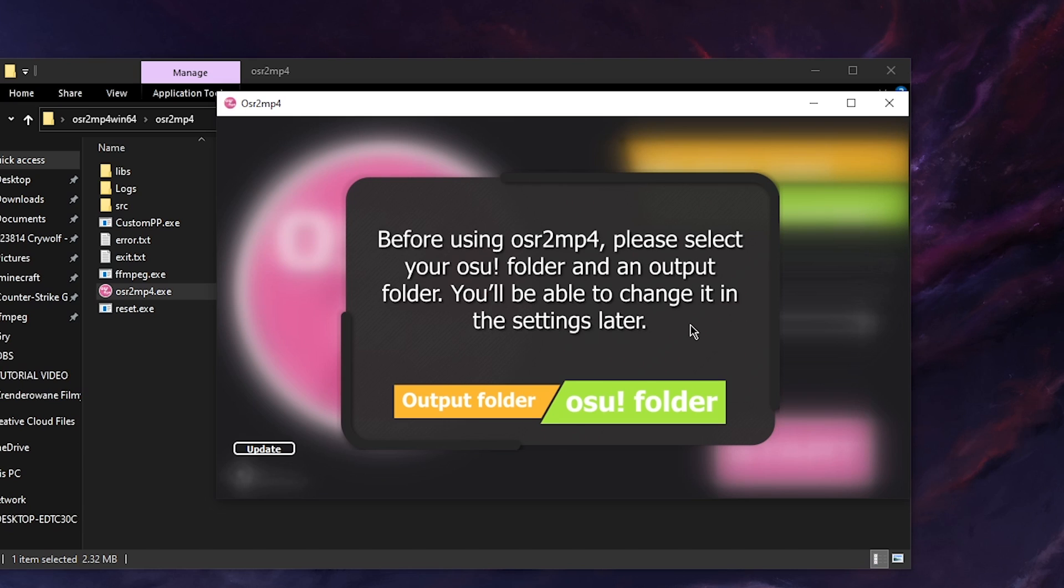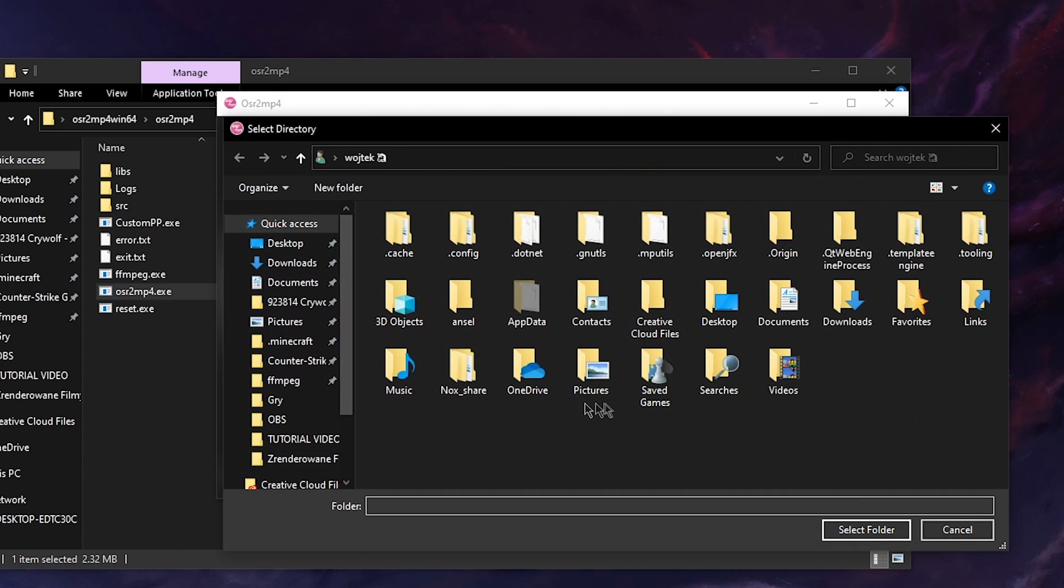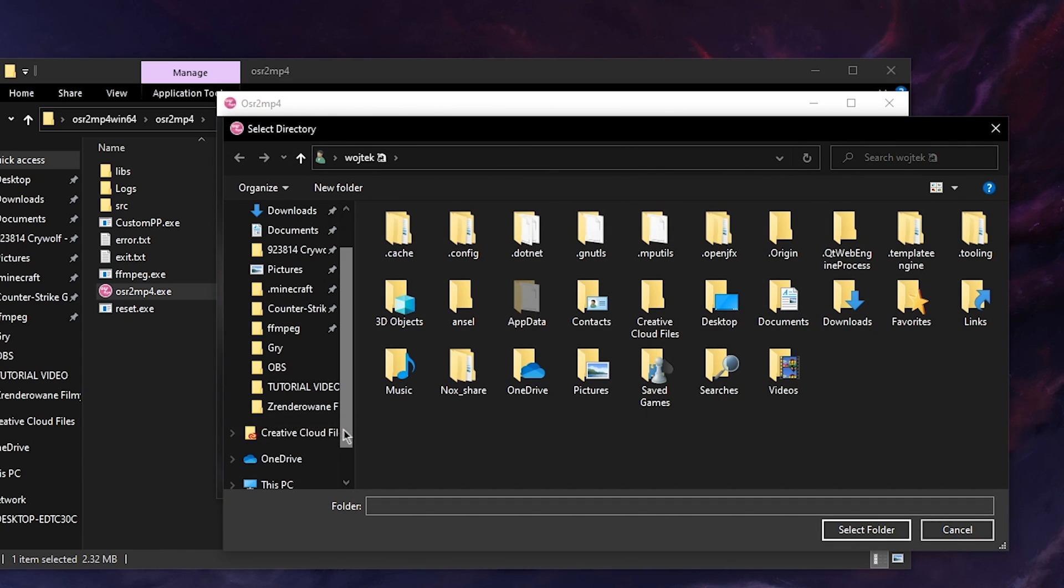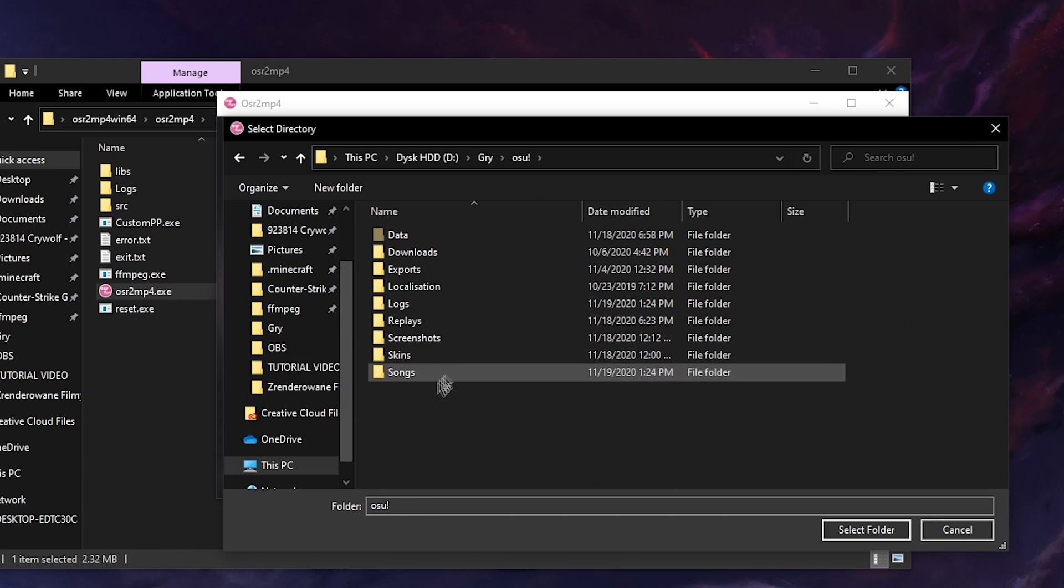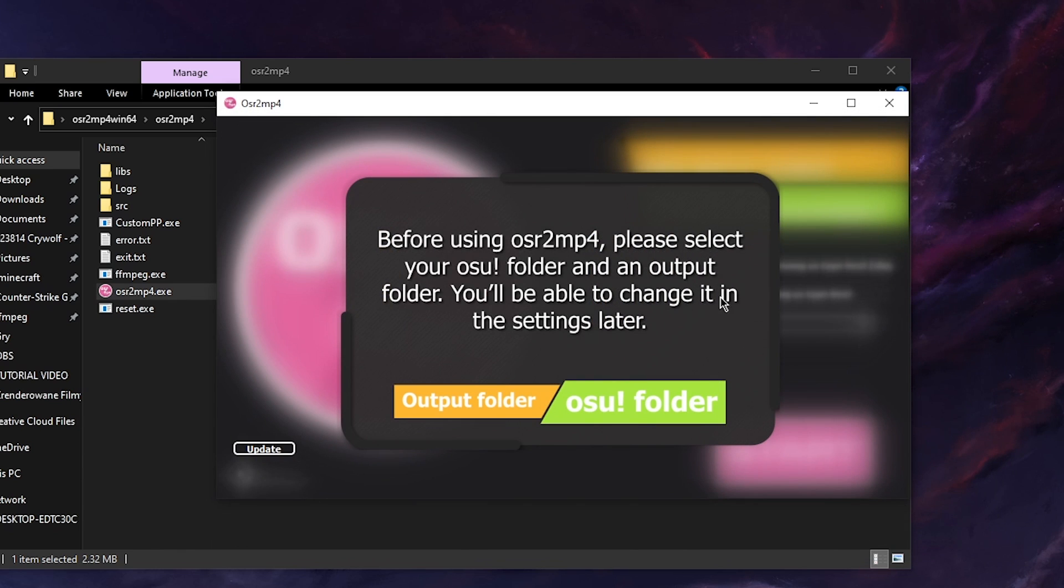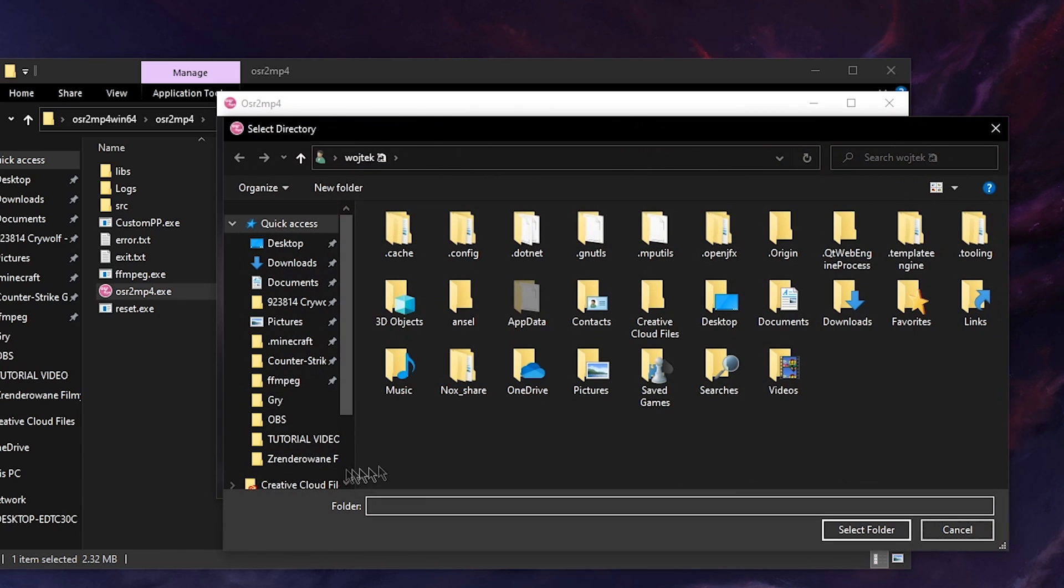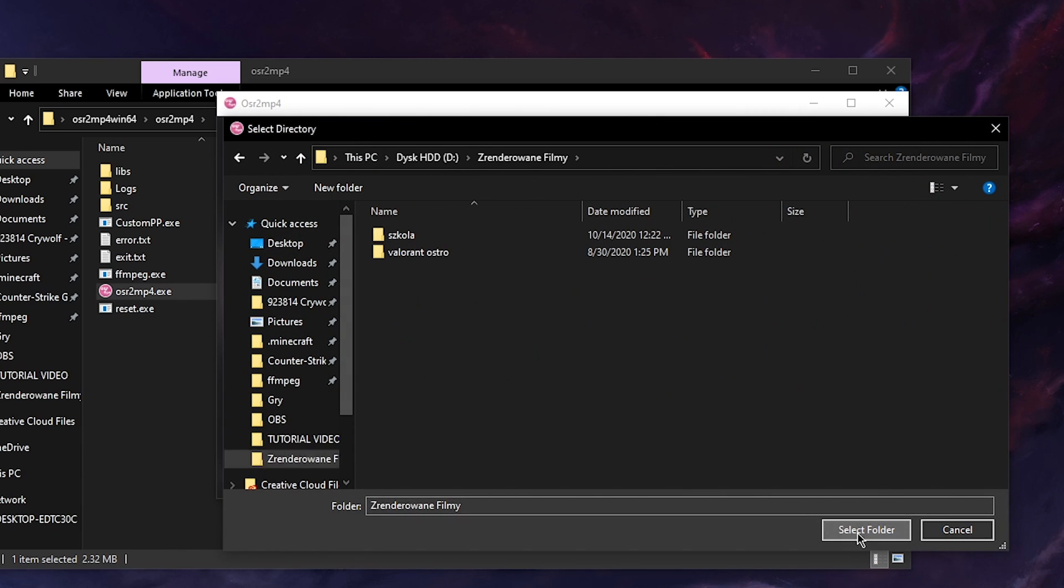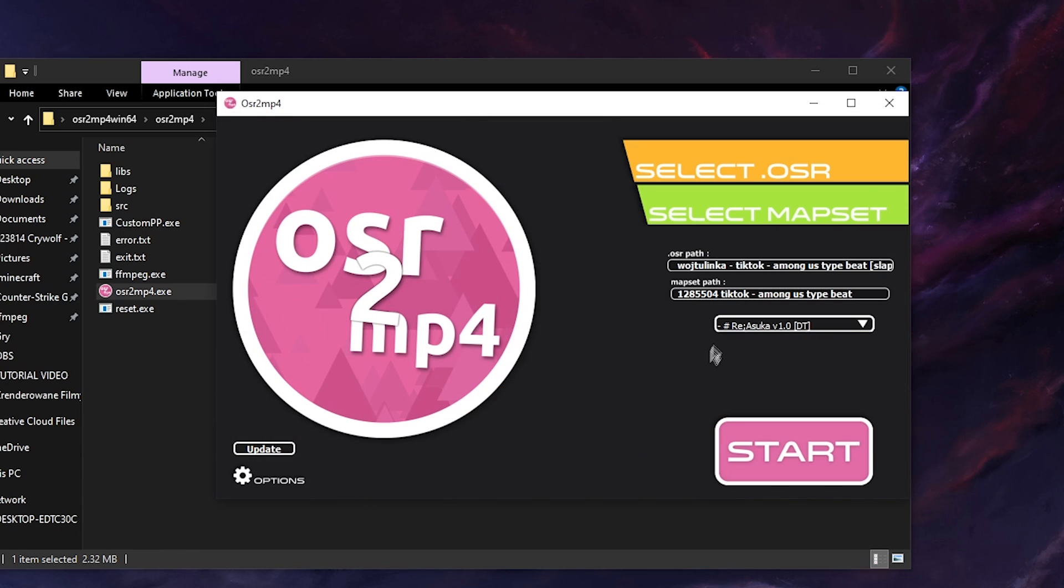You'll be able to change it in the settings later. Okay, so you press the giant OSU folder button and you find your OSU folder. When you've got the OSU folder you just press select folder and that's it. Then you press output folder and you choose the folder you want to use as output. The application should work now.